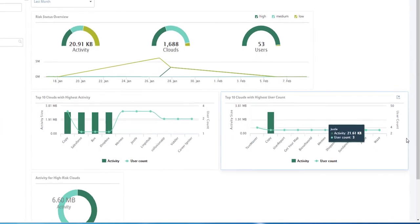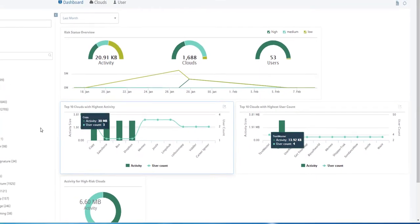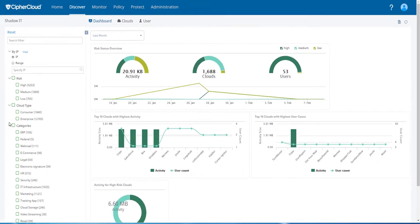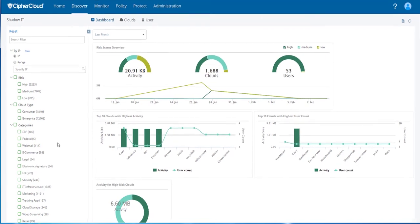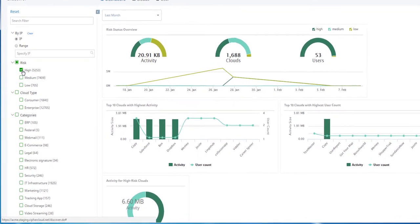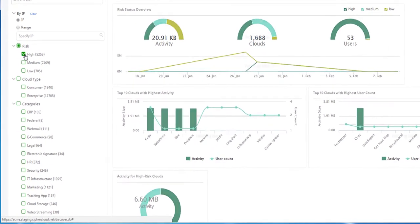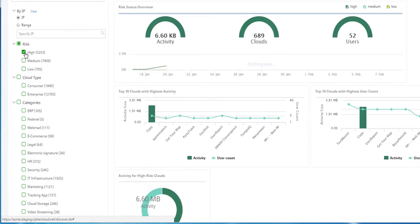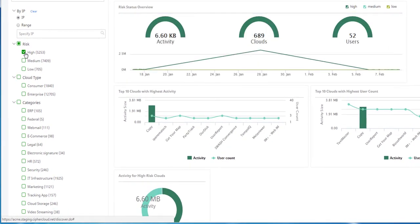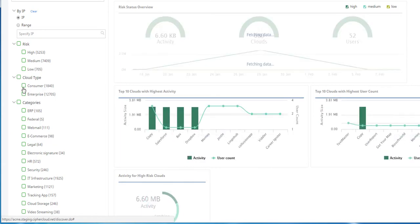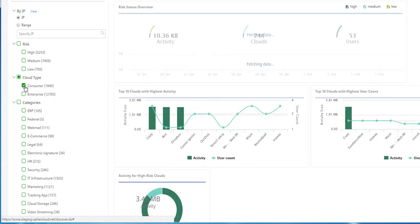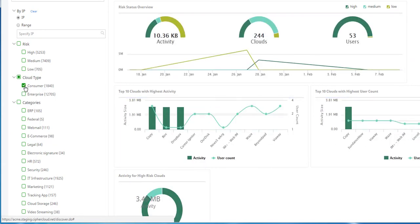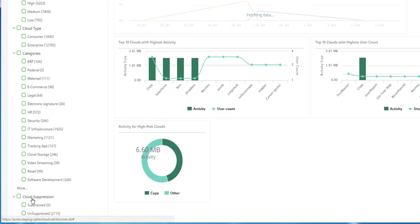Within the shadow IT discovery tool, you'll be able to filter based on risk, for instance, just look at high-risk clouds. Or based on cloud type, just looking at clouds that are categorized as consumer clouds that users are accessing, or by the category of cloud.